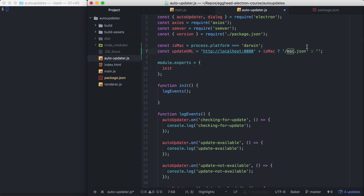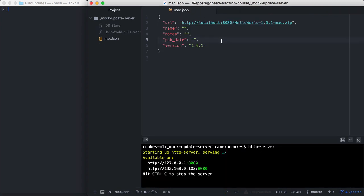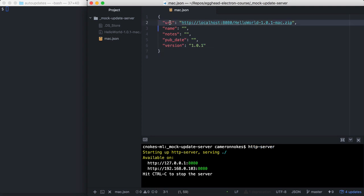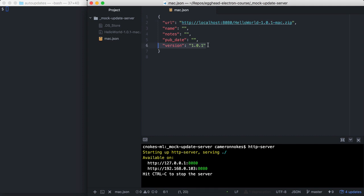Let's look at what our Update server looks like. I'm just using a simple file server to host these. I'm using http-server, which I've installed globally. So the Mac.json file here is pretty simple. The only required field here is the URL field. You can see I've already set it to the next version of my application, which will be Hello World version 1.0.1. The client will check this version against its local version to see if there needs to be an update.